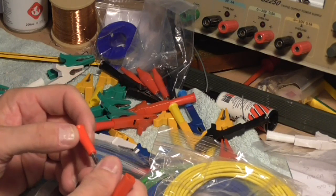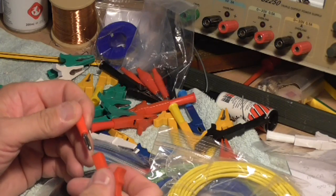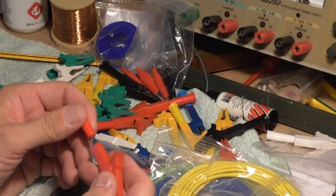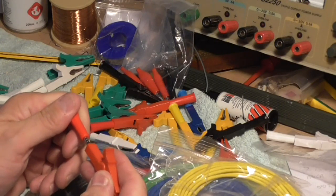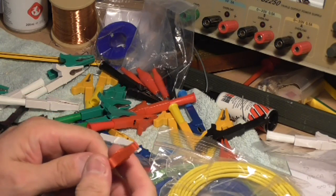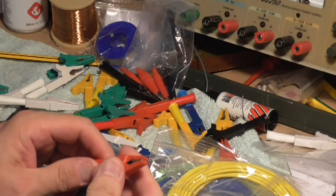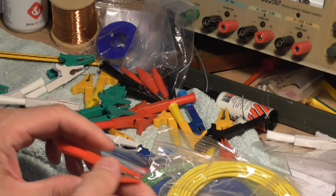So what we're going to do is make up our leads with the banana plugs, and then we can just push them into our crocodiles and use it like that.